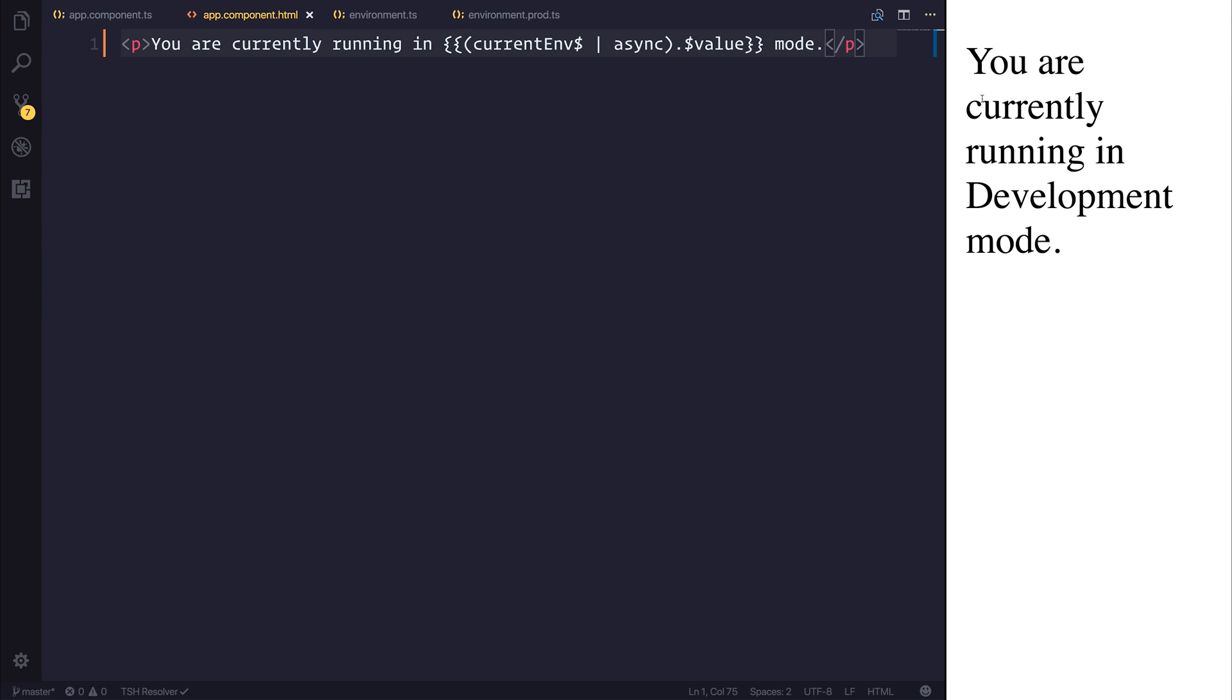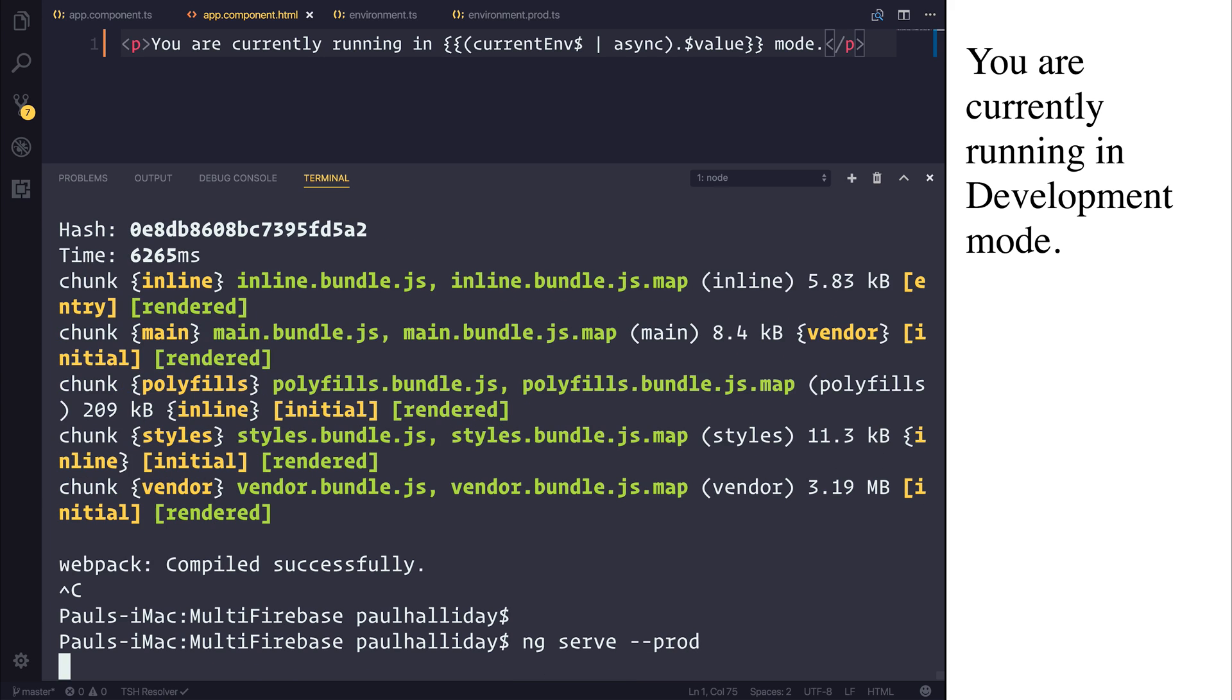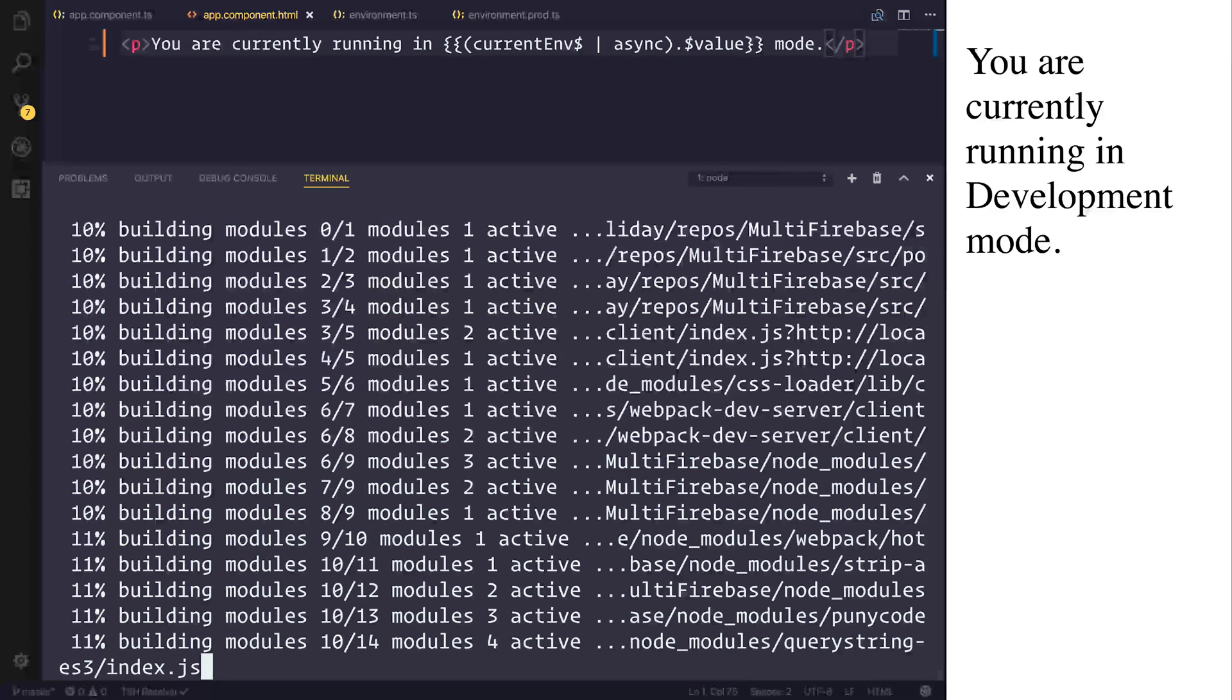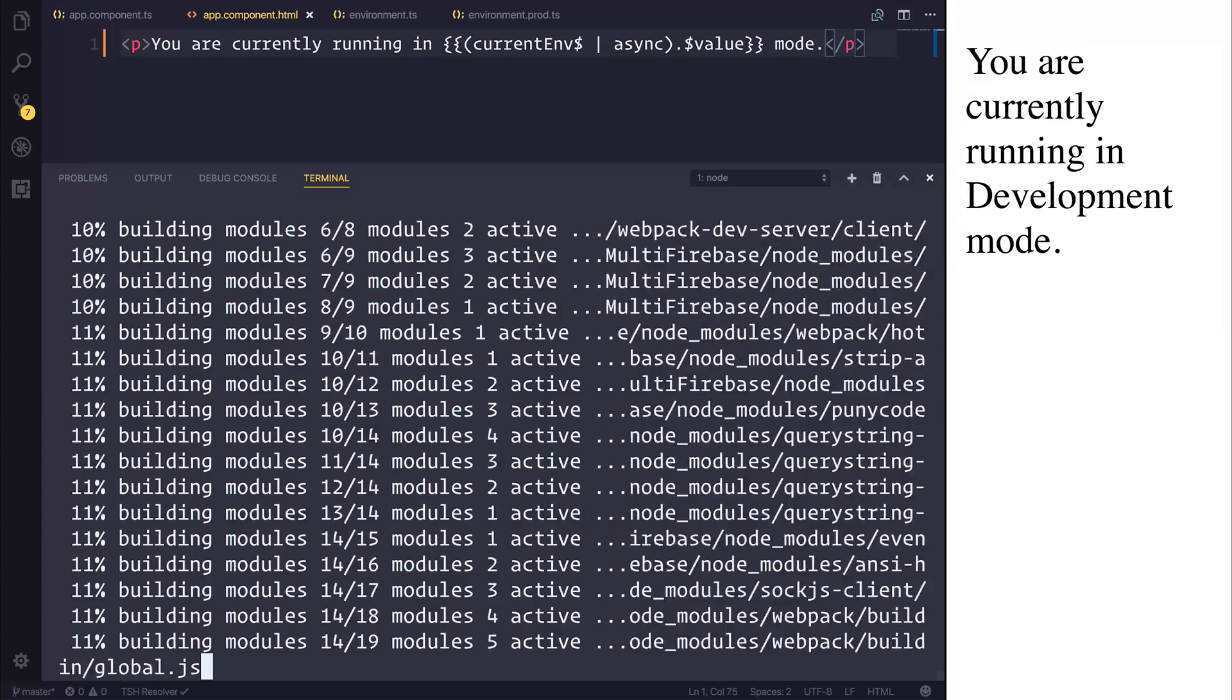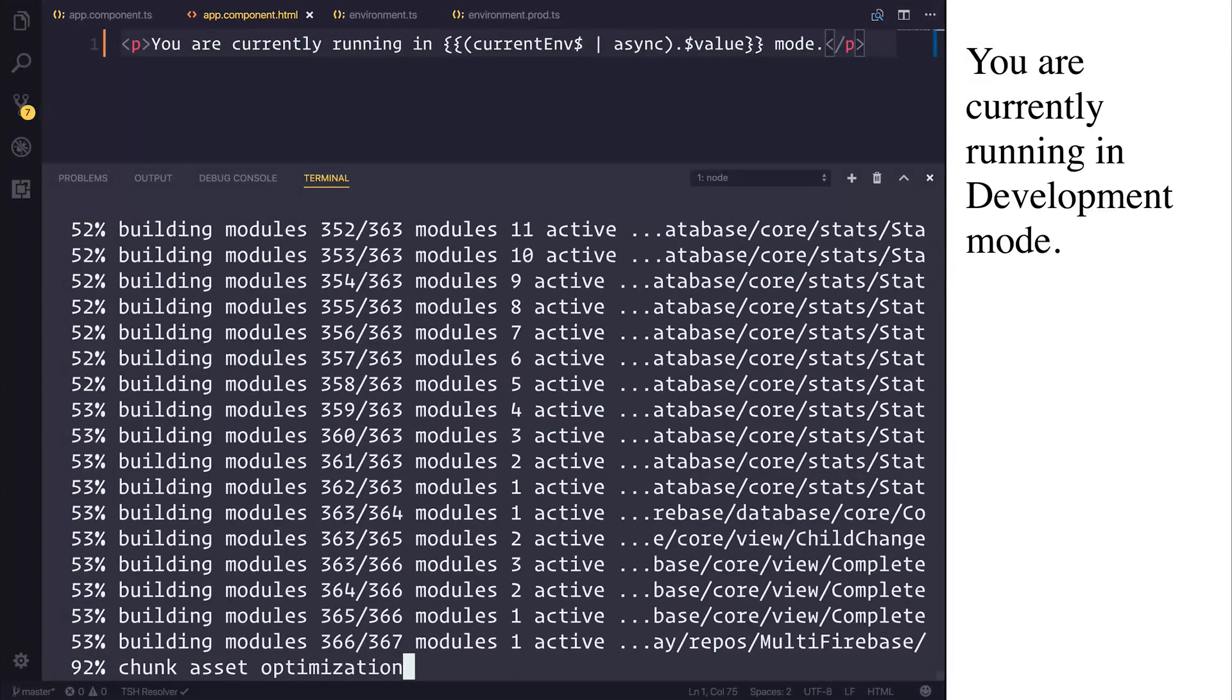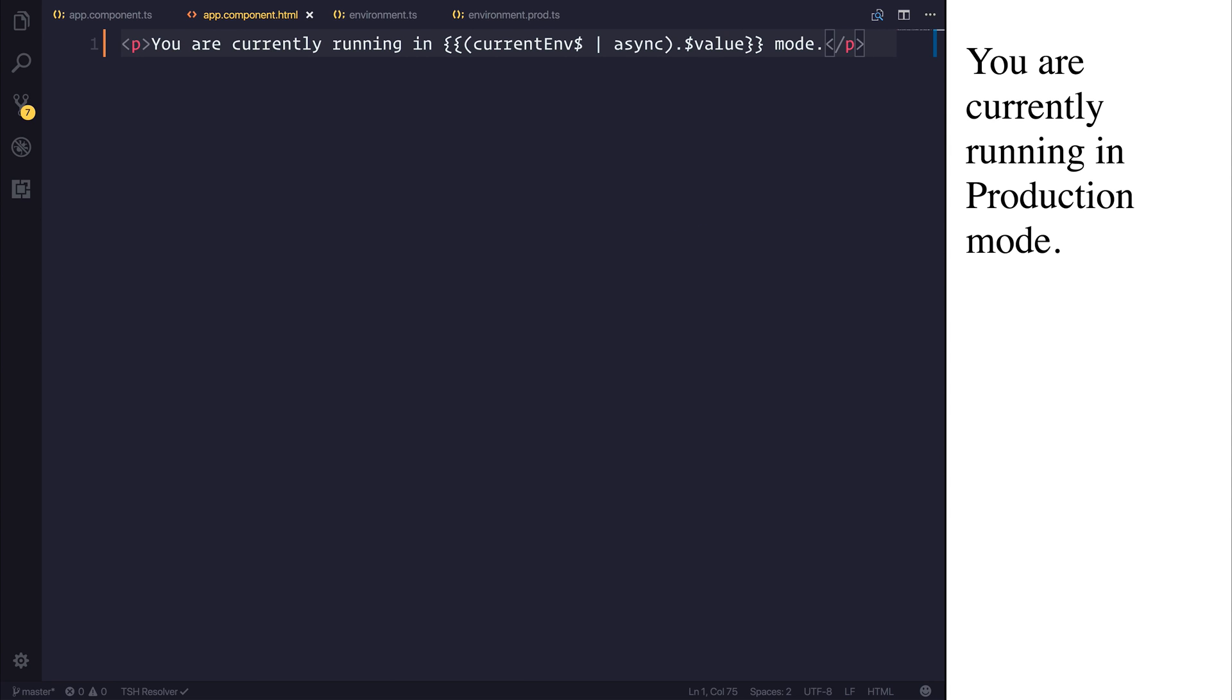And of course, this reflects the fact that we're running ng-serve without the dash dash prod flag. So let's run our application again with dash dash prod. If we run ng-serve dash dash prod, it will then change and access a different version of our Firebase database. A completely different instance with a different API key. And we should get you are currently running in production modes.